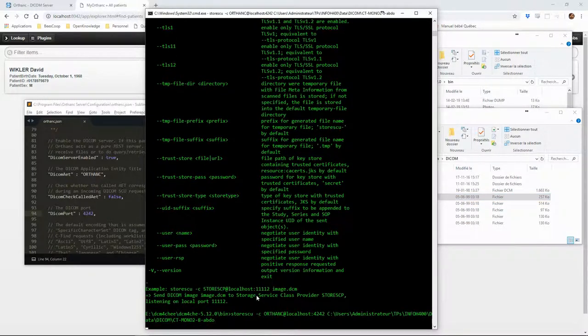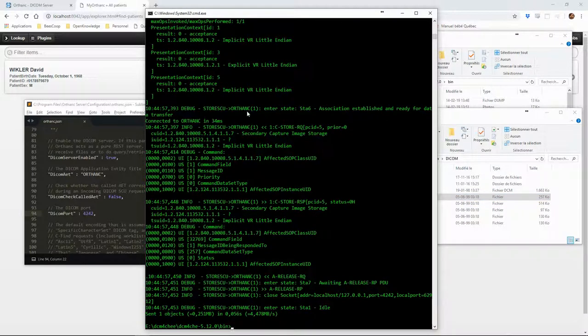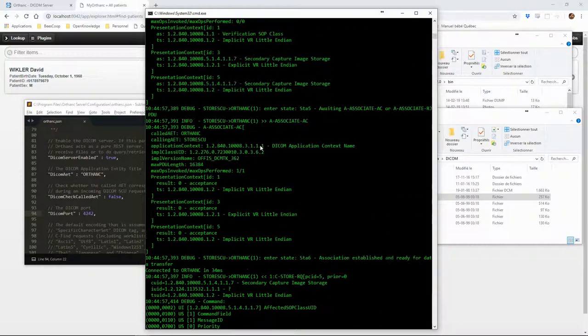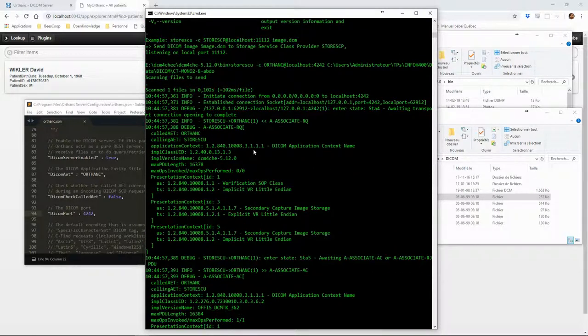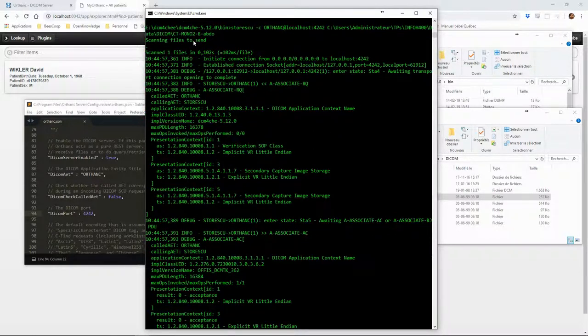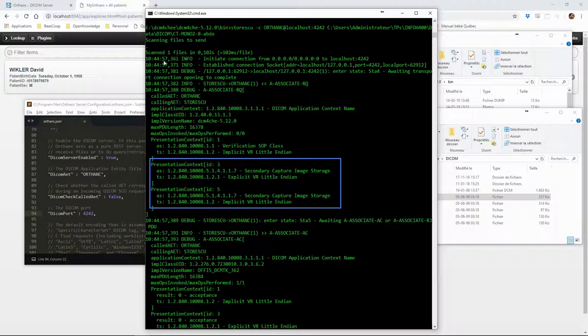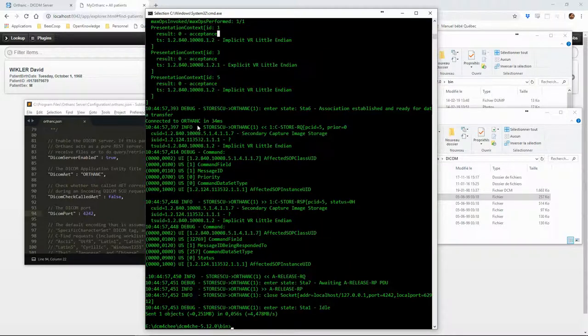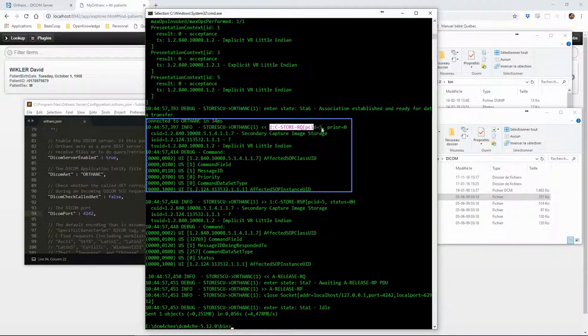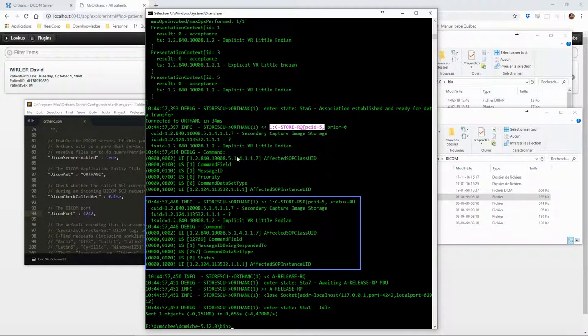The exchange visible on the command line is very similar to the C echo, except that the presentation context now contains another SOP class, the secondary capture image storage. The associate exchange is followed by the C store request and response, then the release.